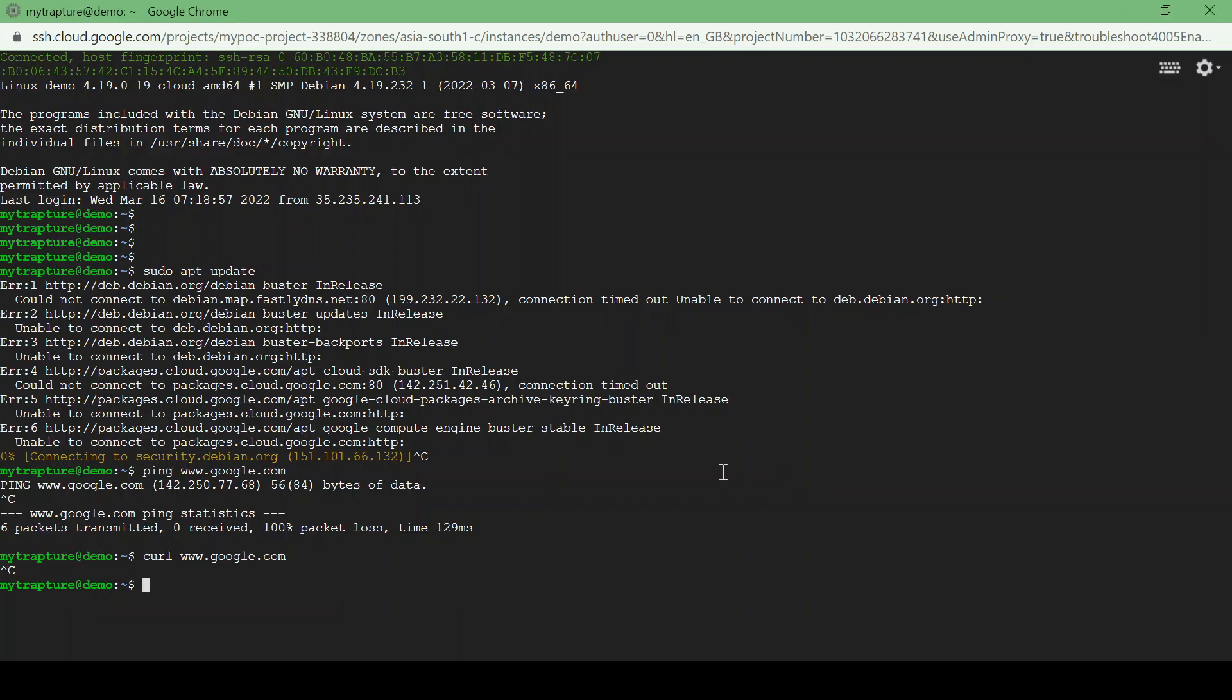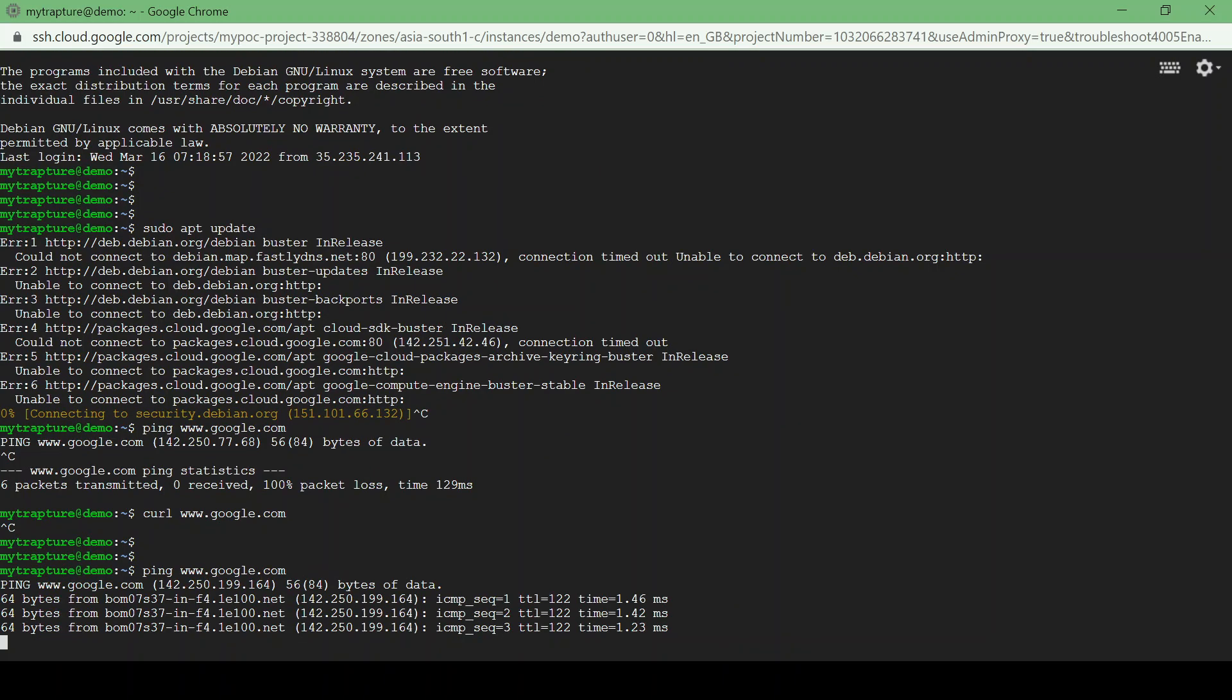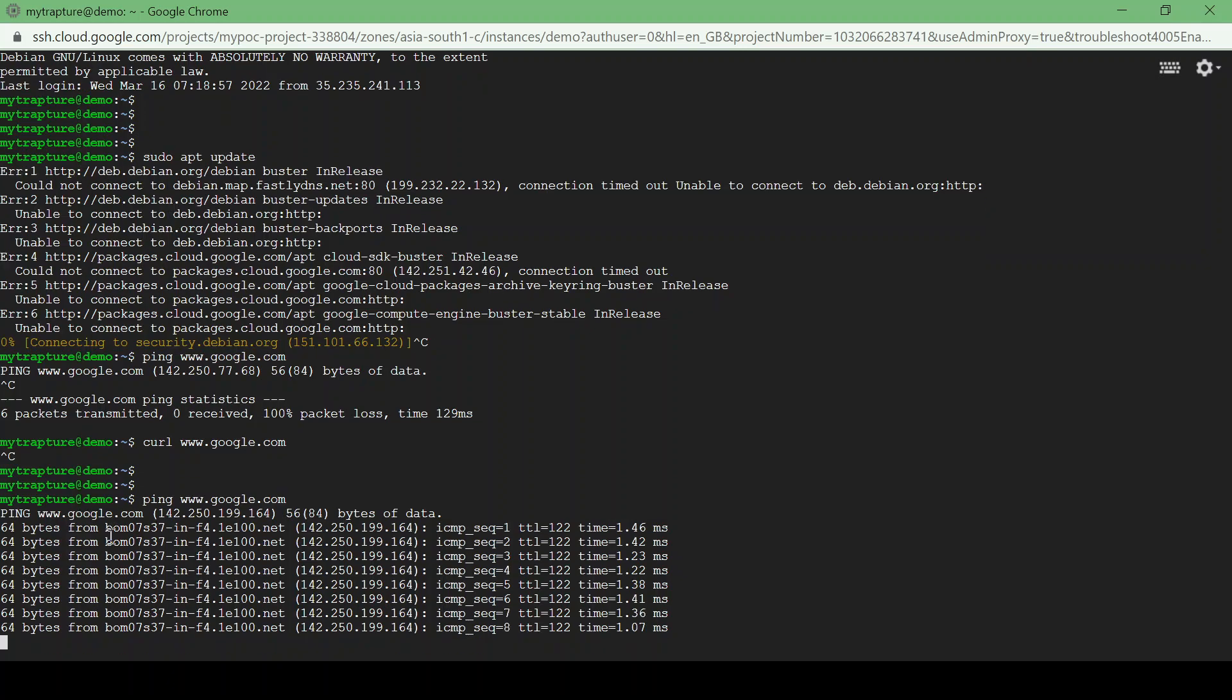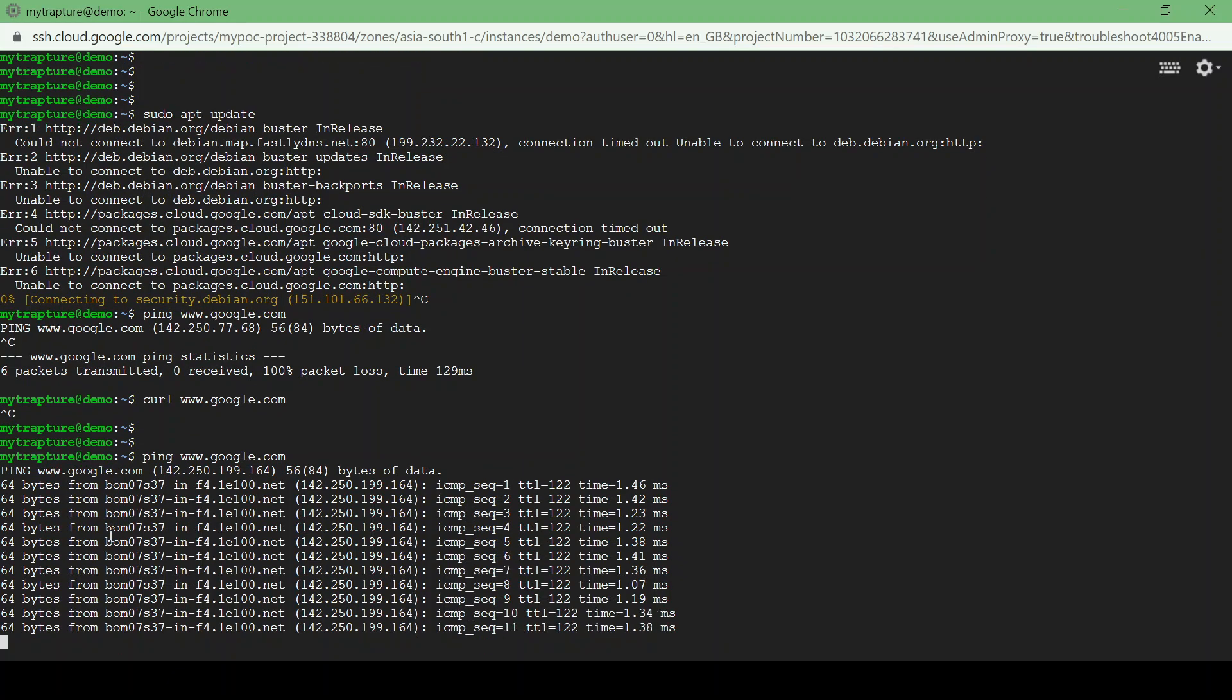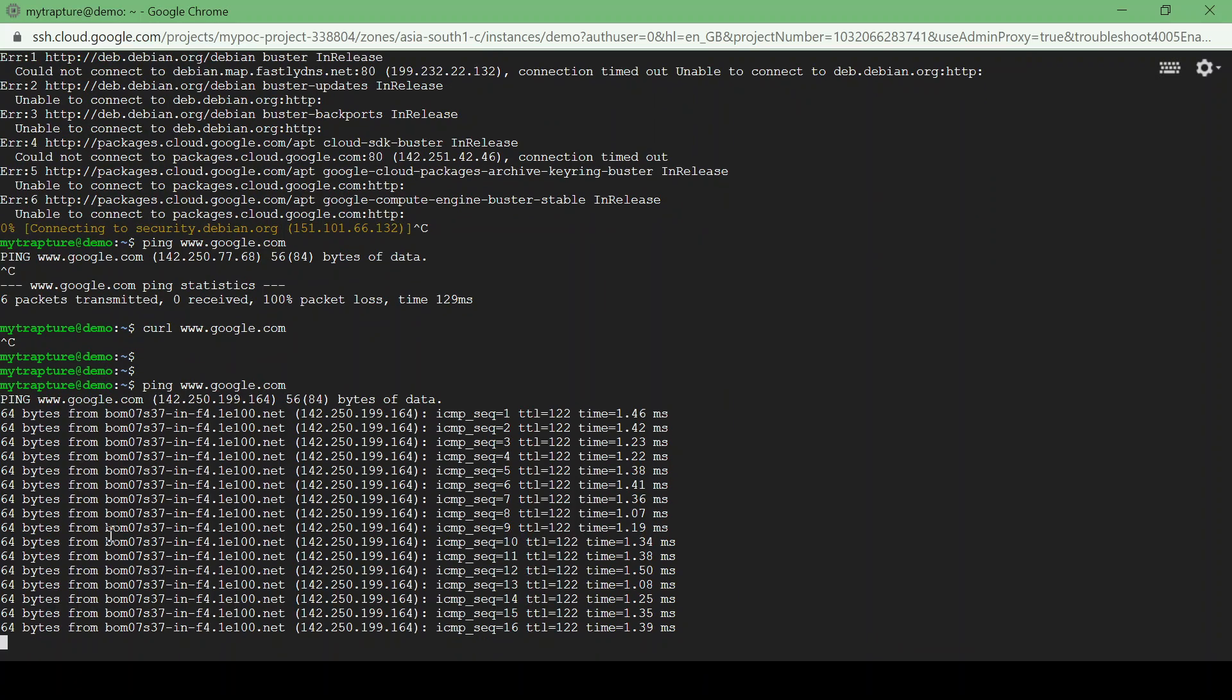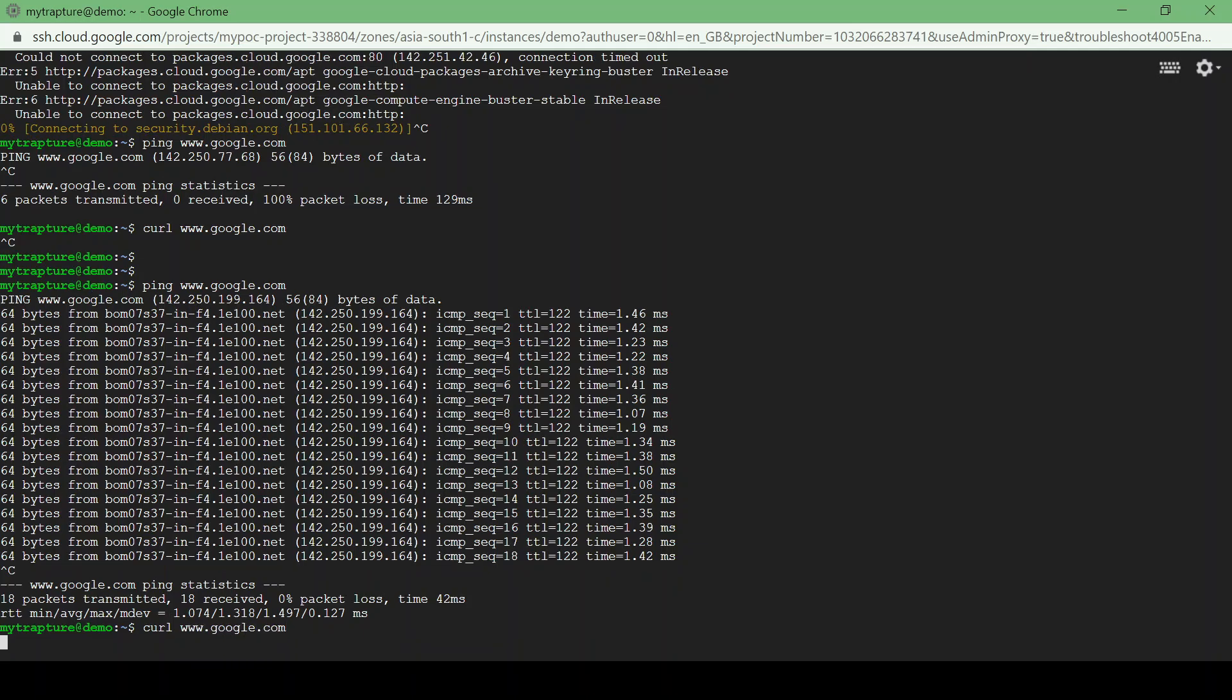So let's go to VM instance and now try to ping google.com. Now see we are getting response from Google's Bombay server. You could see here Bombay which is near our instance. The VM instance is currently also in Mumbai, so it's trying to reach the nearest Google server and it's giving us a response. So let's try to curl google.com.